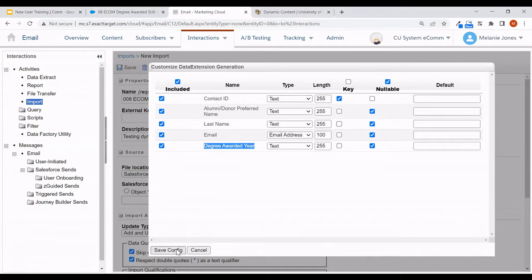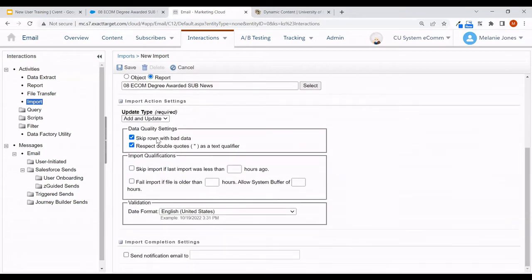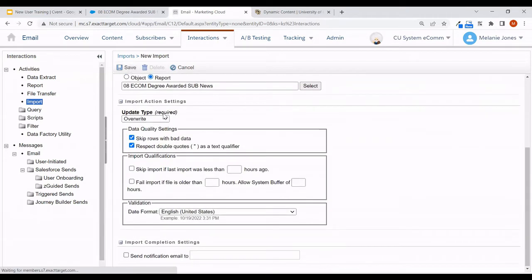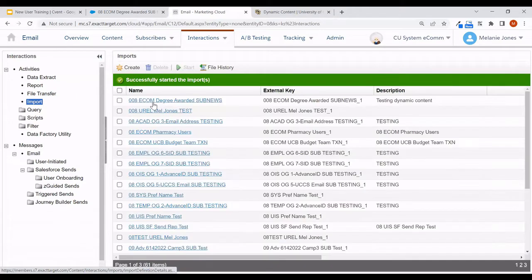We can save that configuration, then go ahead and start that data extension I just created to populate those two records that I saw in the report.